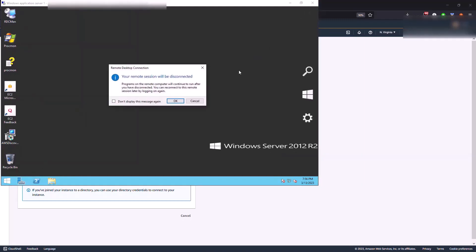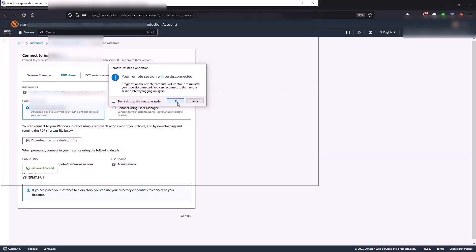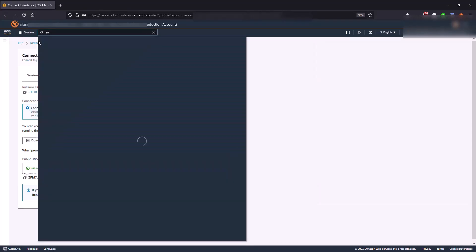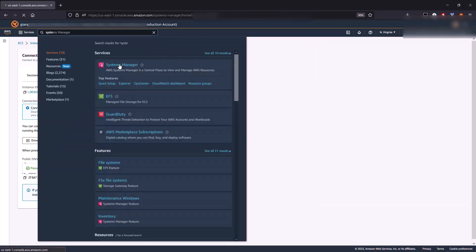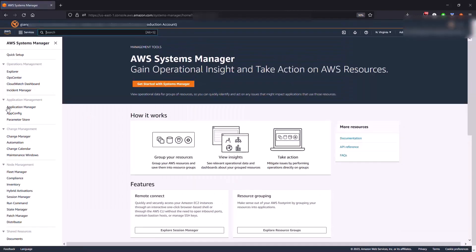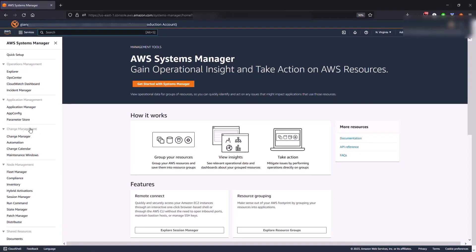The next step is to go to our Systems Manager console. If you go into search, type Systems Manager and let's go into the console. What we're going to be focusing on is the automation section under change management. So click on automation.